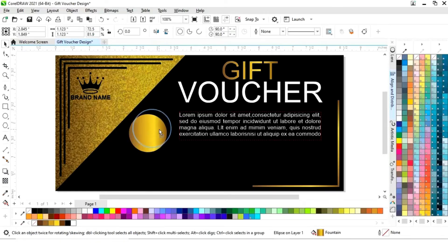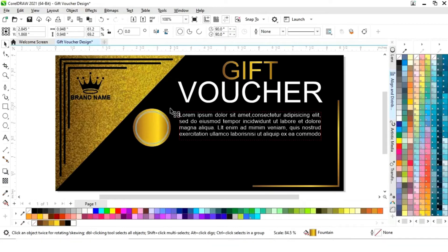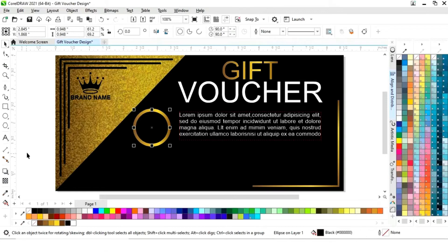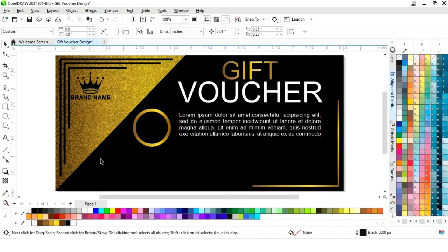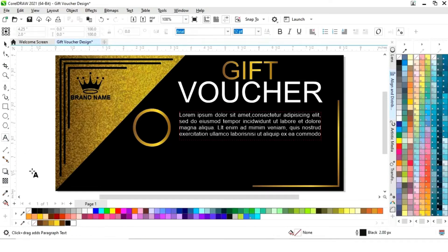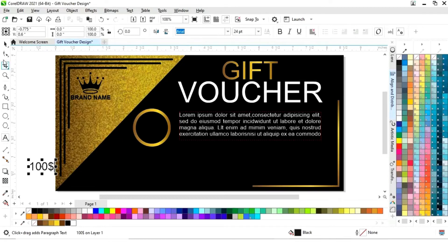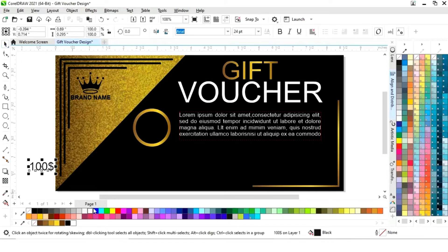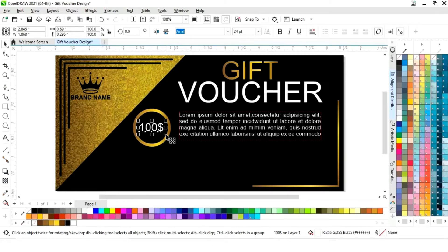We will set the size of the circle, then drag inside with the Shift key and right-click to make a copy. We will fill black color in the inner circle. Now we will select the text tool, place it on the center of the circle, give it white color and bold style, and adjust the size.